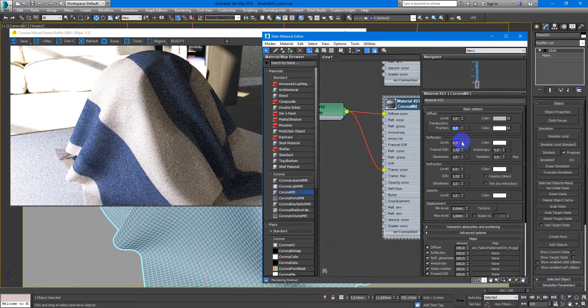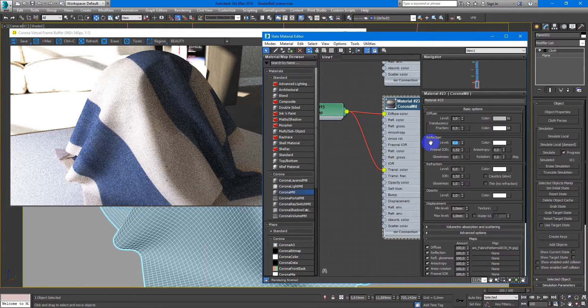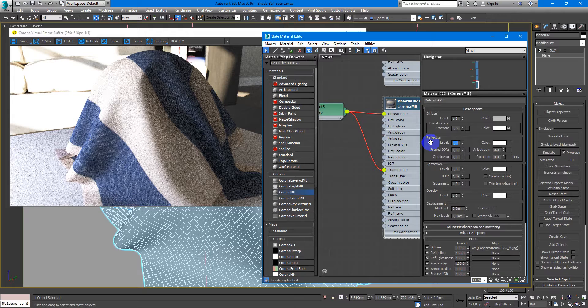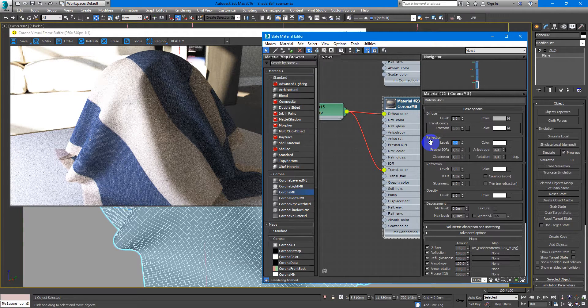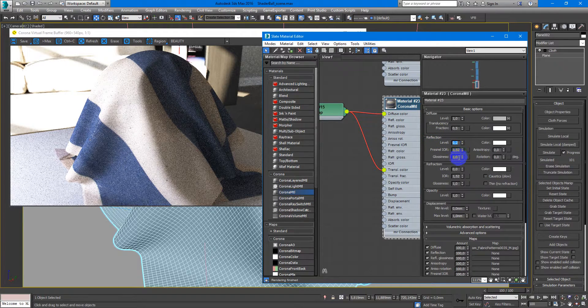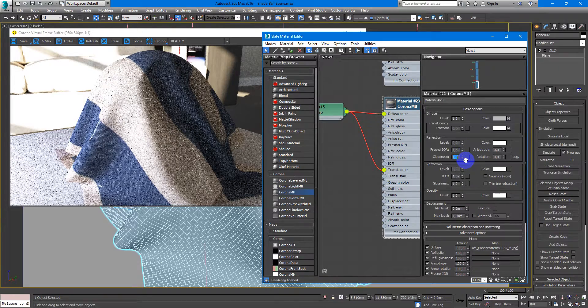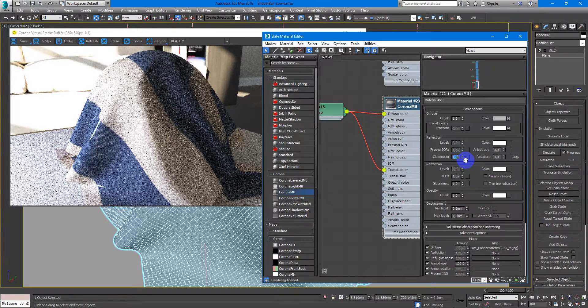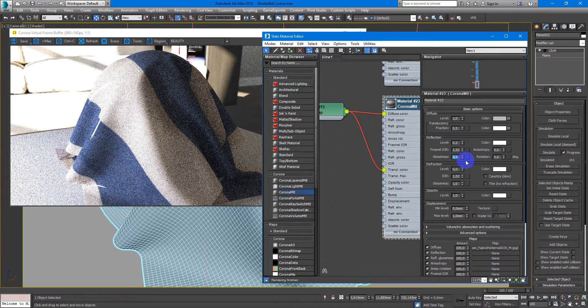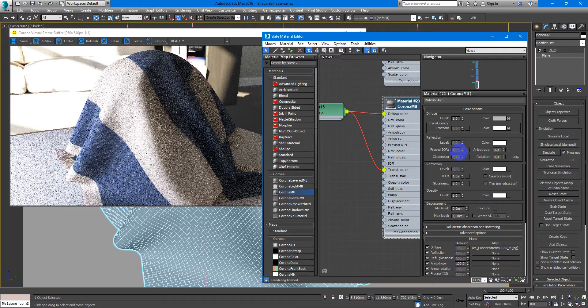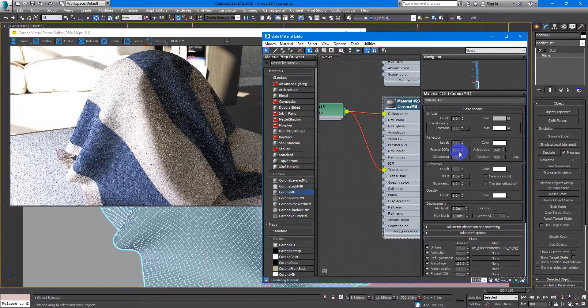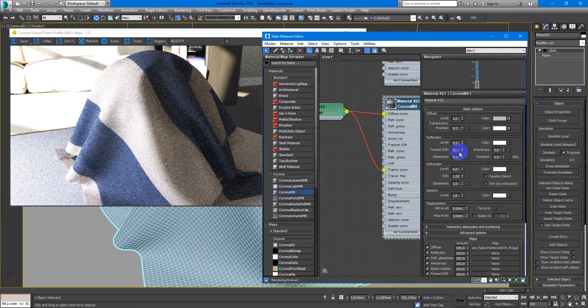Next you can add the reflection. They are not so strong, so decrease the glossiness to something like 0.1 and change the fresnel to something like 0.8.